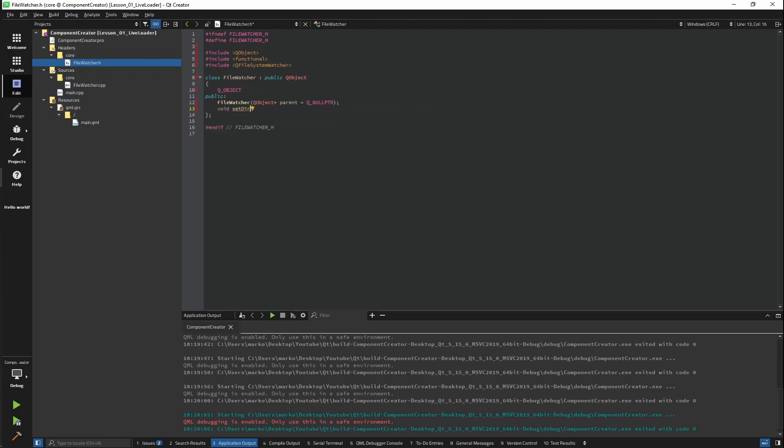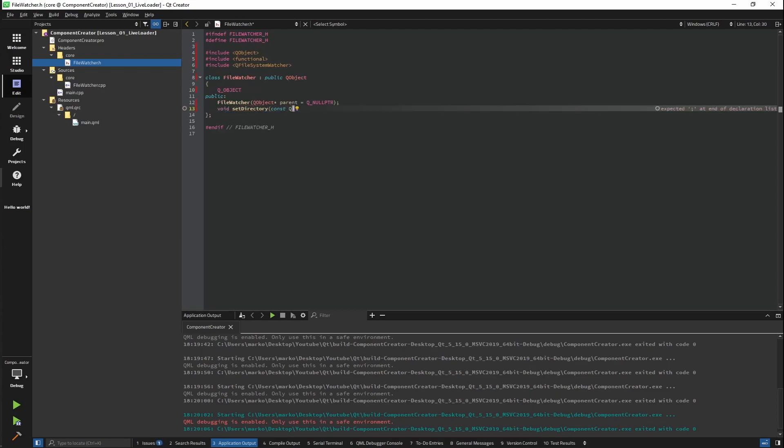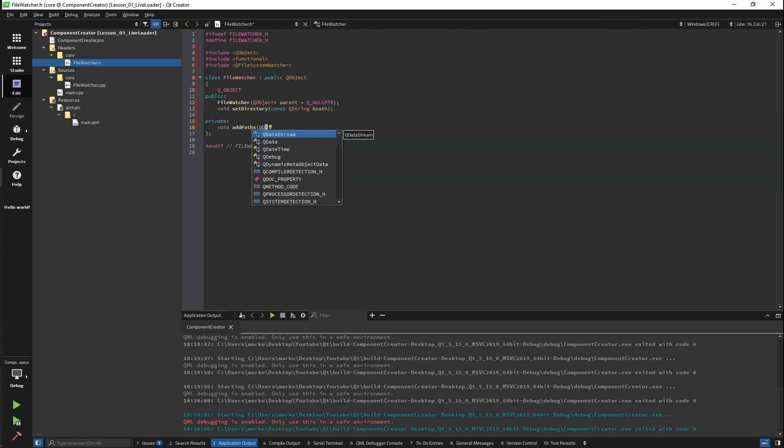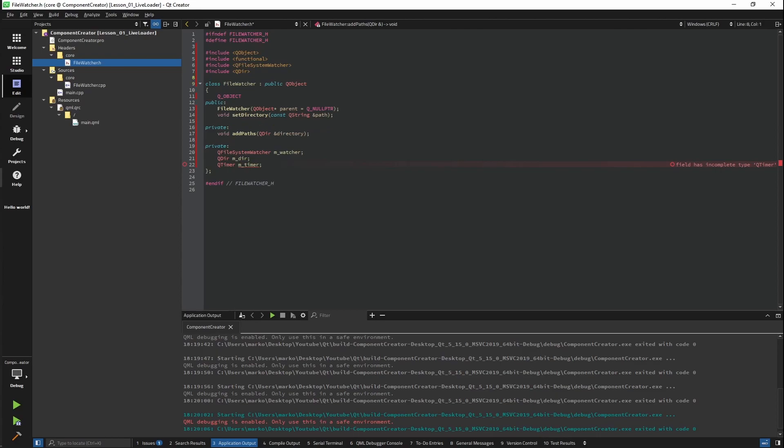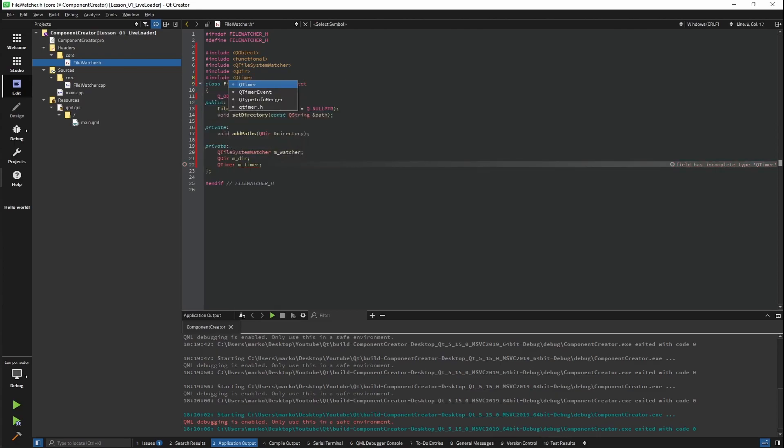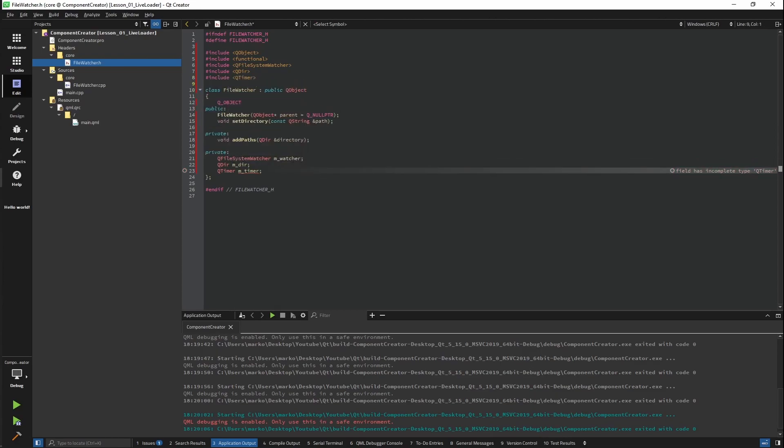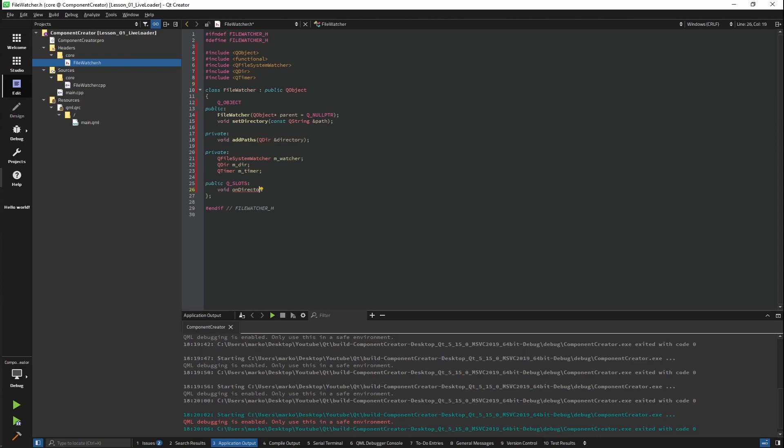Our main function will be SetDirectory, which will take in the path of our main directory. The addPaths function will add each individual QML file to our watcher. For this to work, we will need these three private members. QFileSystemWatcher will keep track of all files. QDir will be our main directory. And the role of the timer will be just to make a short timeout in case we save twice in a short period of time.